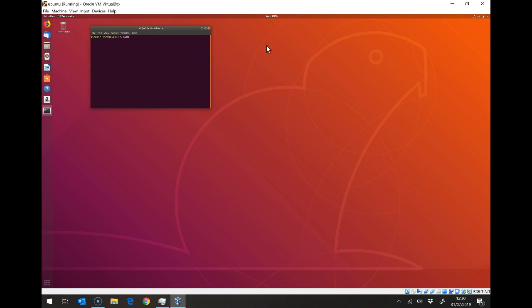Then I can run the command afterwards. I'm going to say apt install, and I'm going to need two packages: I'm going to need CodeLite and I'm also going to need a utility called make. What apt will do is first it'll ask my password, so that's just your normal password.